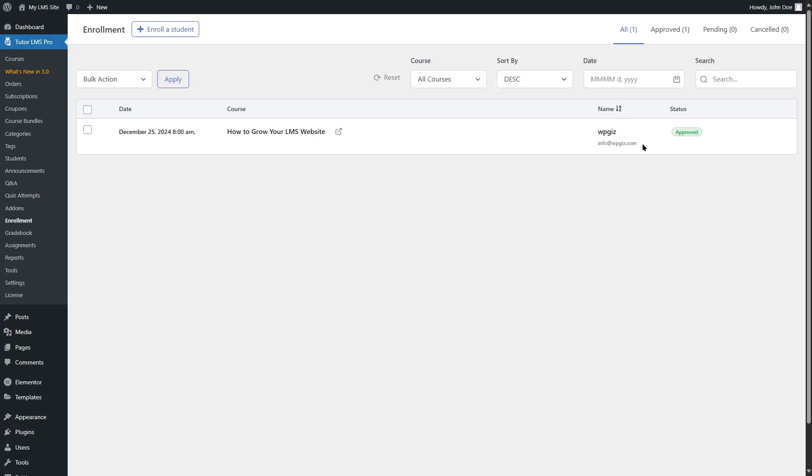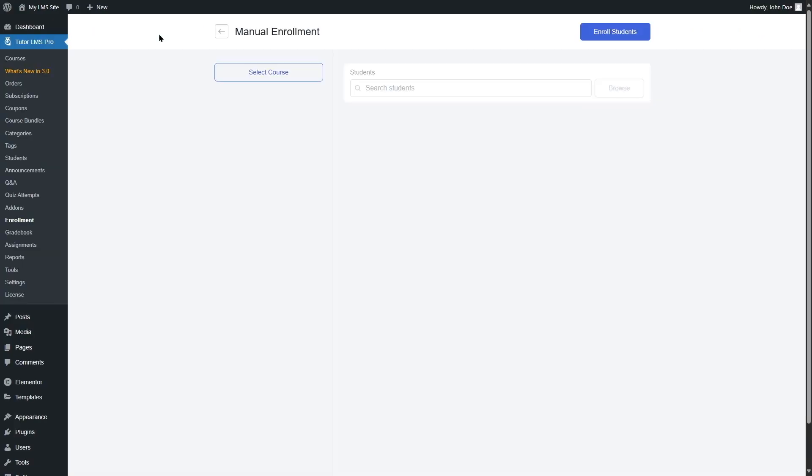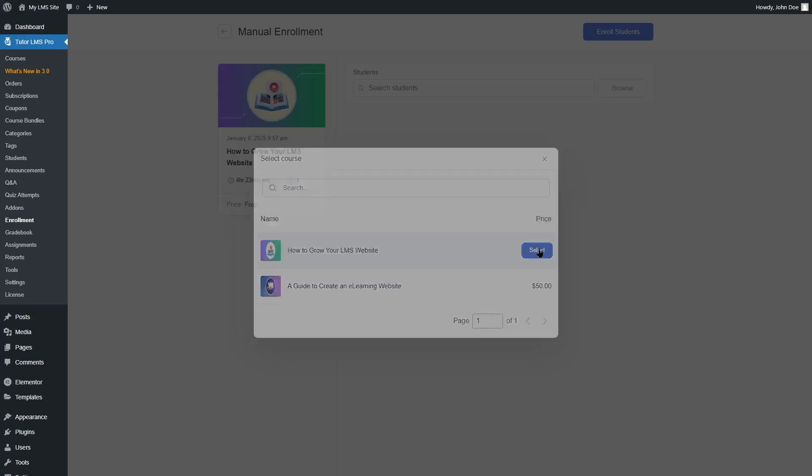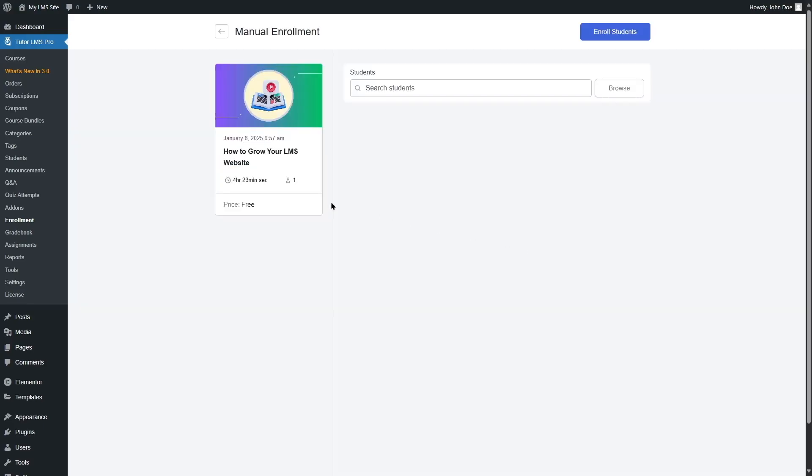To enroll a student manually, click on this enroll a student button. And the first thing that we have to do is click on select course. Currently, we have two courses on our website. One course is free and the other one is paid. First, we're going to see how you can do the manual enrollment in the free course. So we're going to select this course.